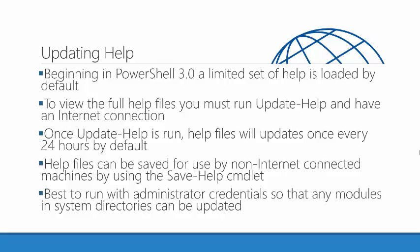The first thing to talk about is updating the help system. Beginning in PowerShell 3.0 when you install PowerShell, it has a limited set of help information available for each commandlet.